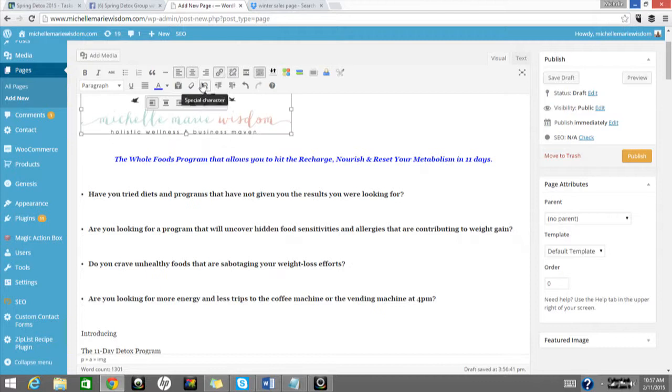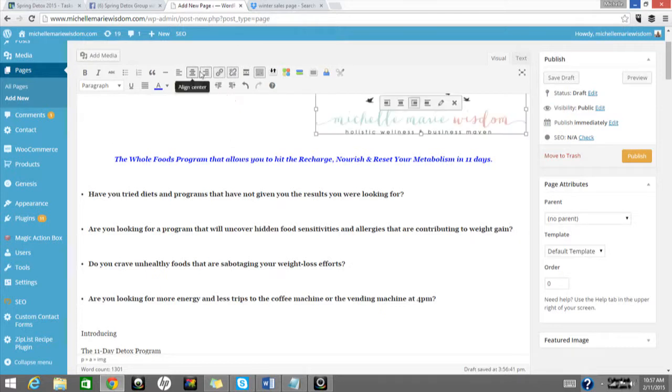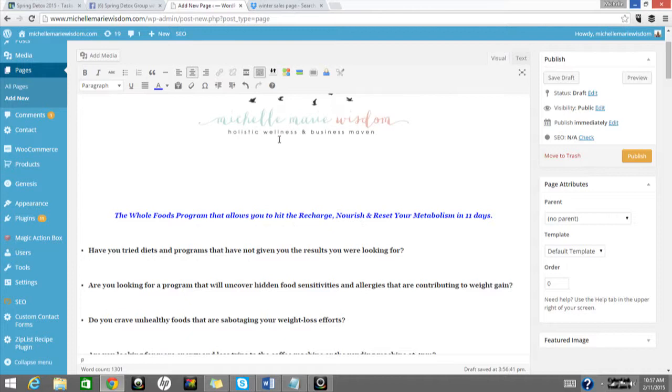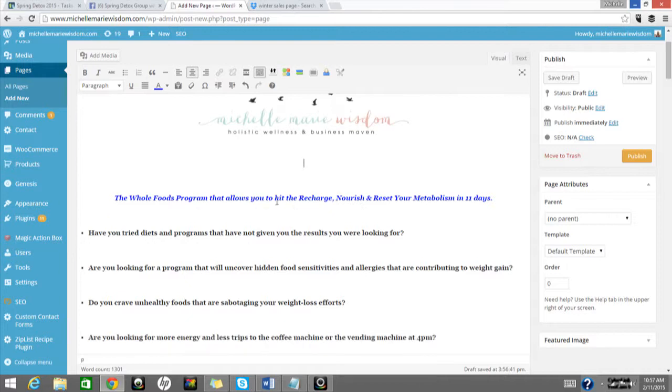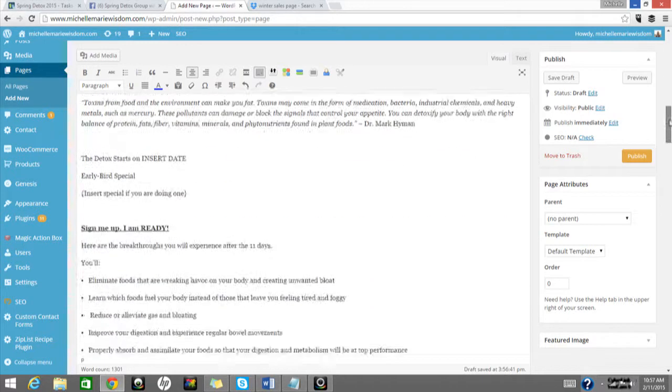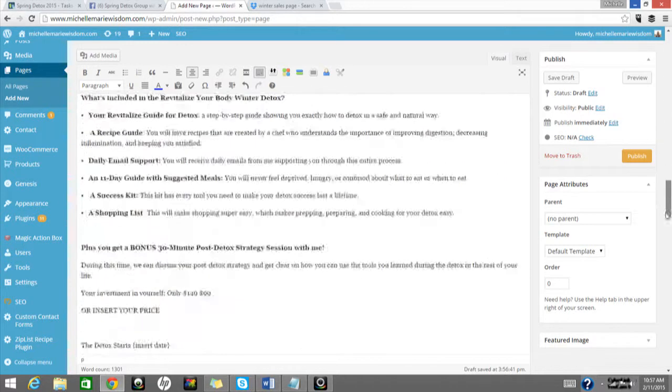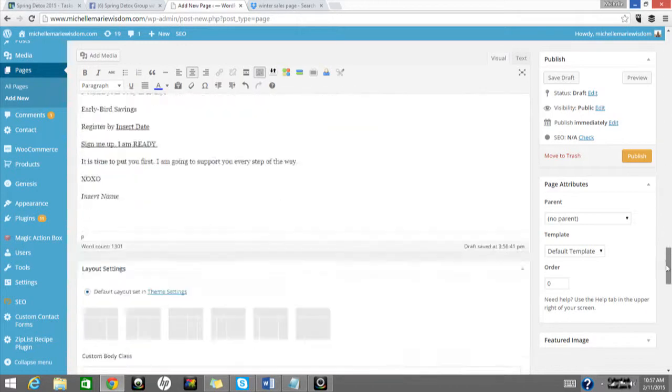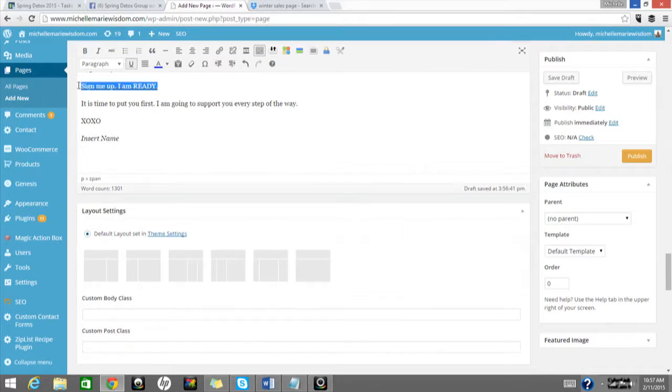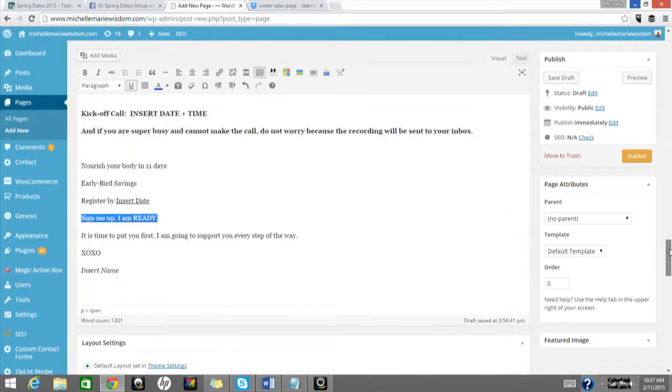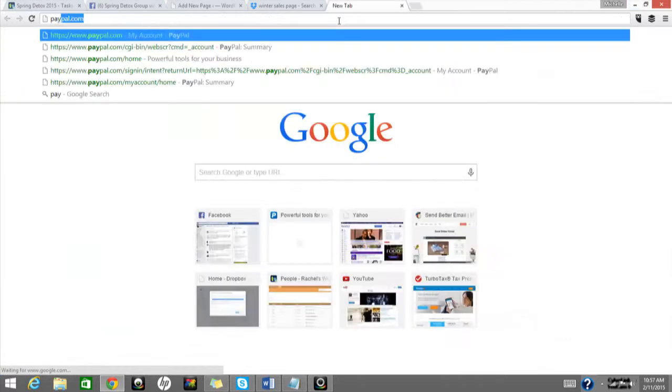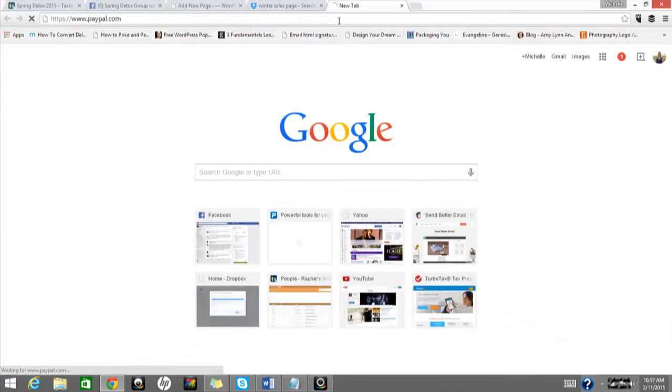So I would add a banner to my website, and I would just make it look nice, and make sure it's to the right, or maybe I want it centered. This may say spring detox, and you just make it look really nice. And then, just do a lot of formatting, you can add images all throughout, and then when you get to, like, sign me up, I am ready, this is where you would insert your button.